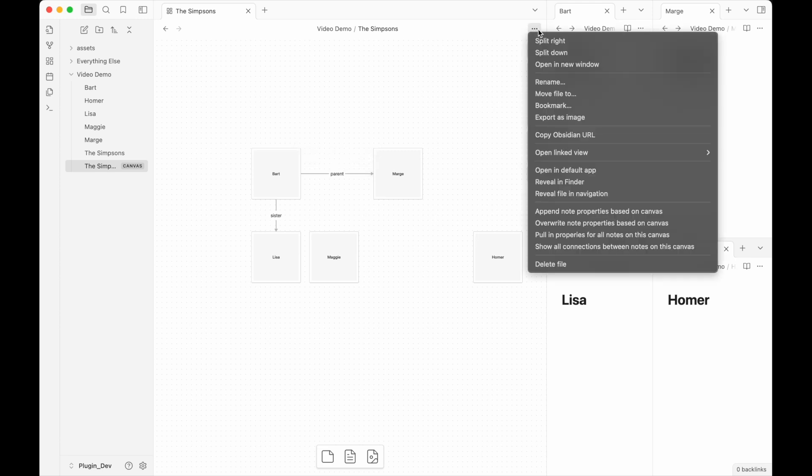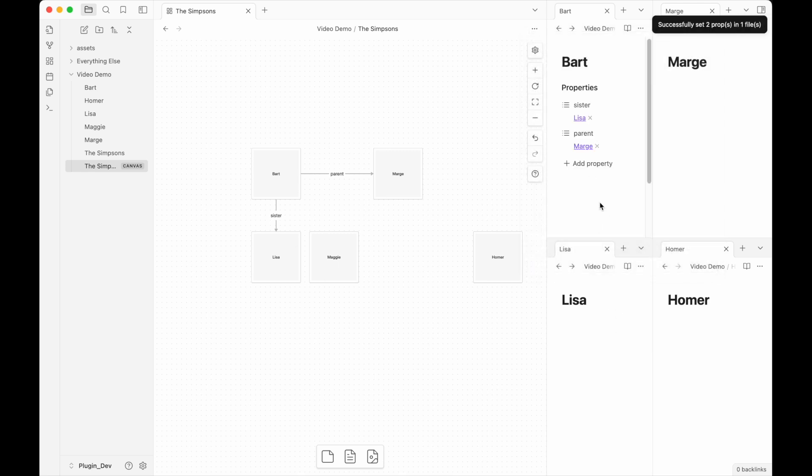What the original Semantic Canvas allowed you to do, and this one still does, is append note properties based on what's in this canvas. So if I click append, what we will see is sister and parent gets added into the Bart note.